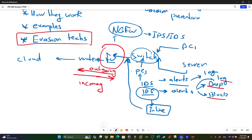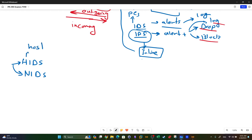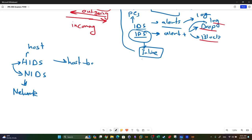There are two types of IDS or IPS: HIDS and NIDS. HIDS stands for Host Intrusion Detection System, and NIDS stands for Network Intrusion Detection System. The main difference is that HIDS is host-based - it is installed on one computer, one OS.